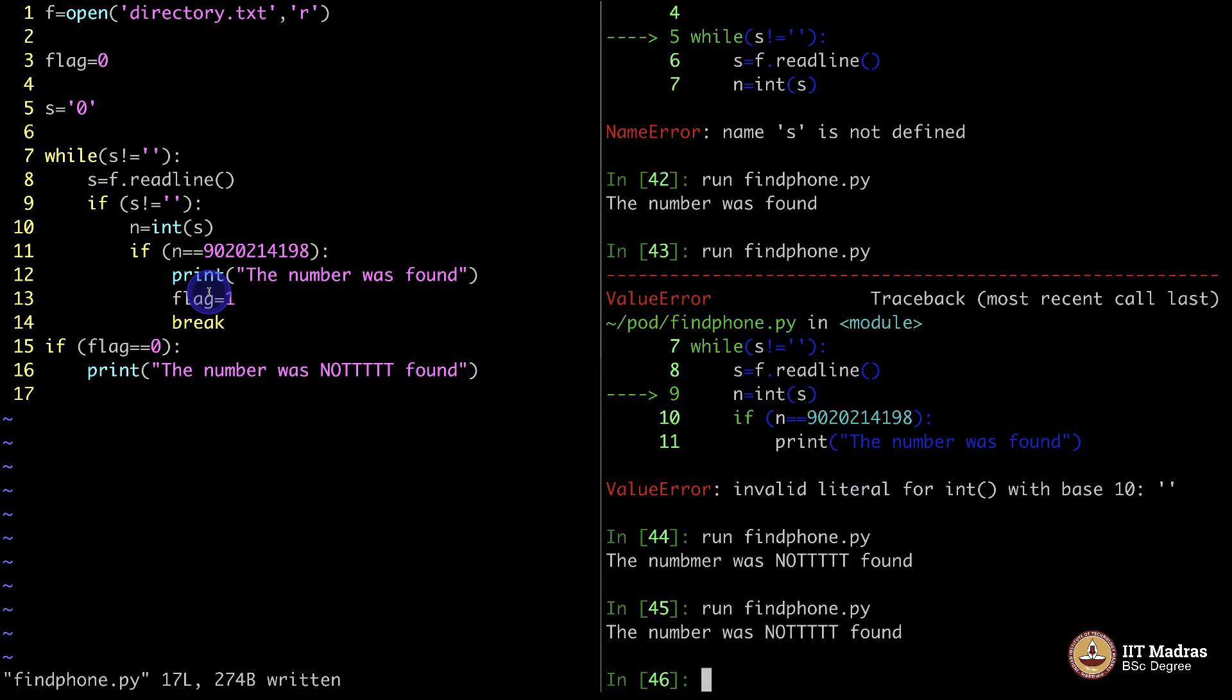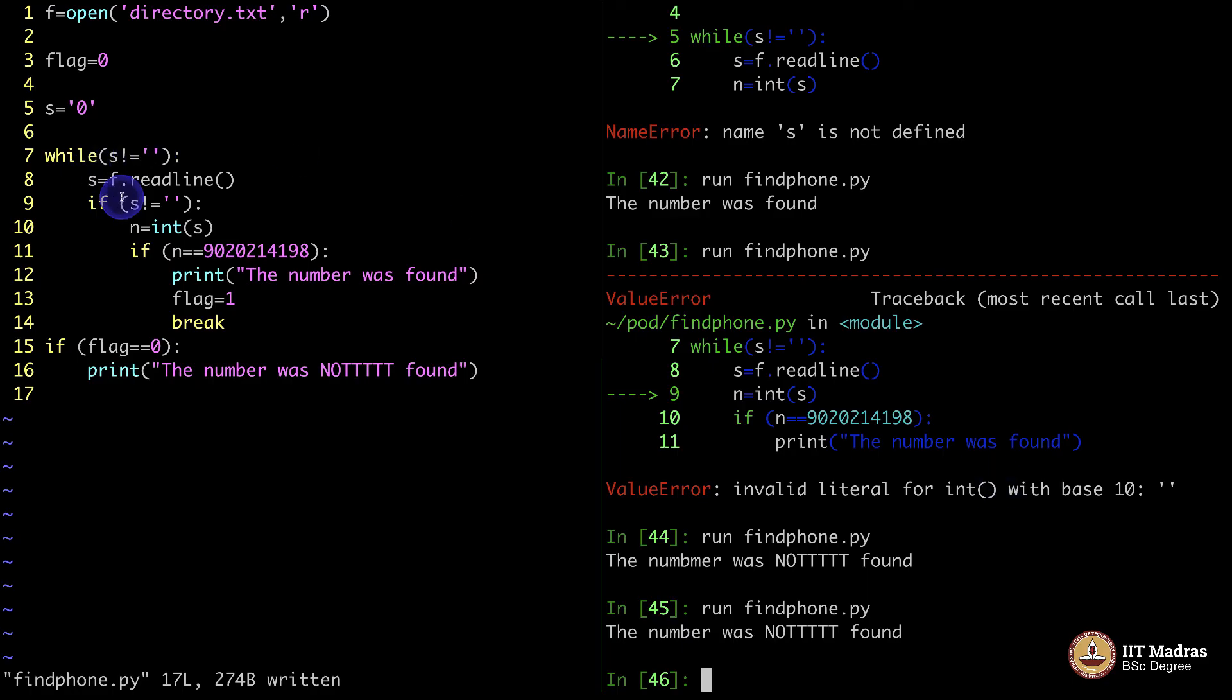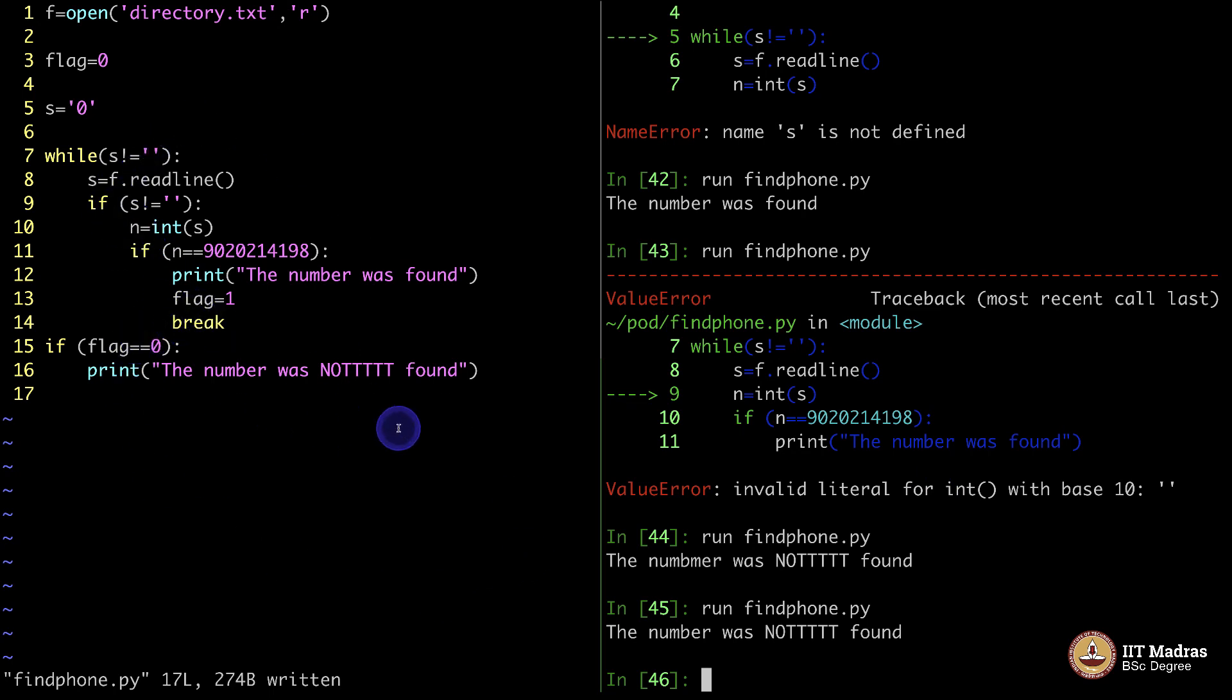Whenever you try to convert something to integer, when that is null, this error comes. I wanted you to see this error. Good that I made that mistake unknowingly. Now that you saw the error, and I also fixed it with an if loop. Go through it slowly. Code with me. Make mistakes as I code the same mistakes that I committed, and fix it the way I fixed it, and you will understand what is what.